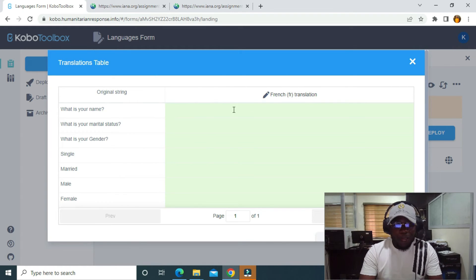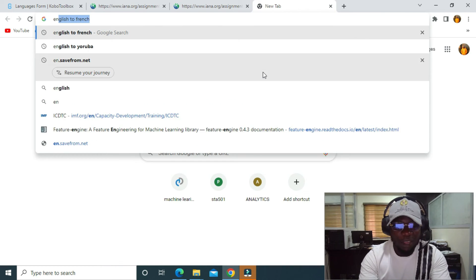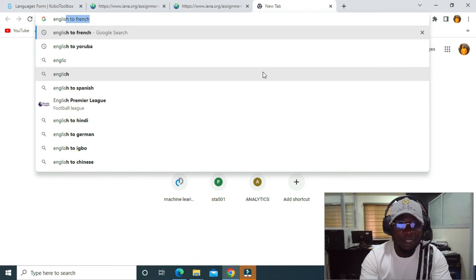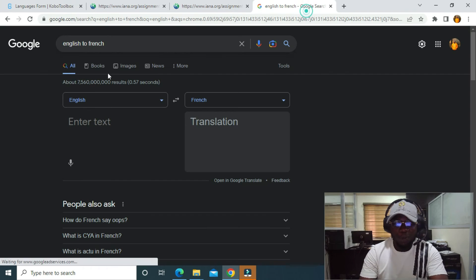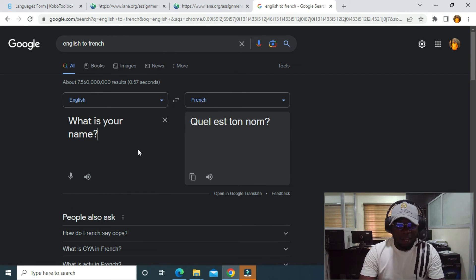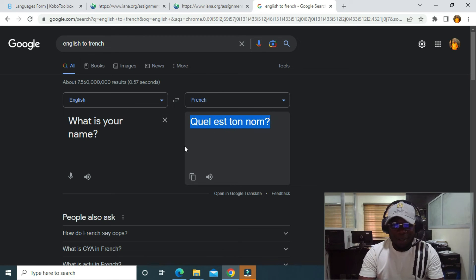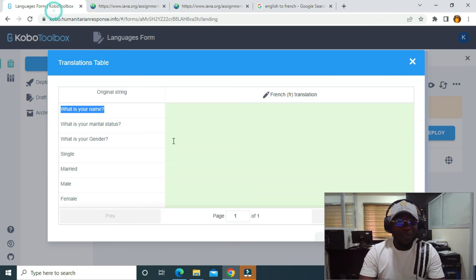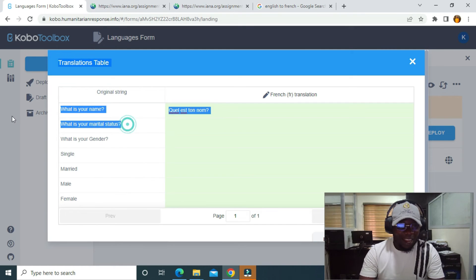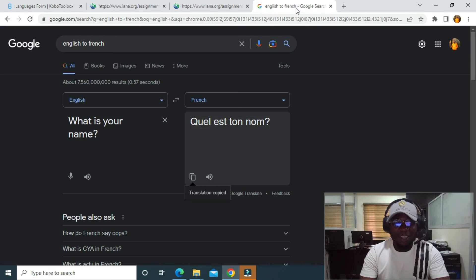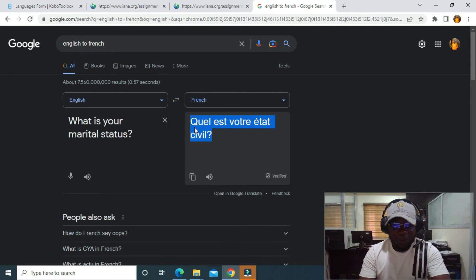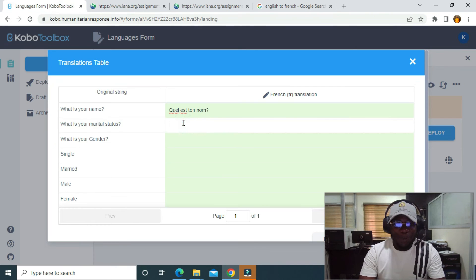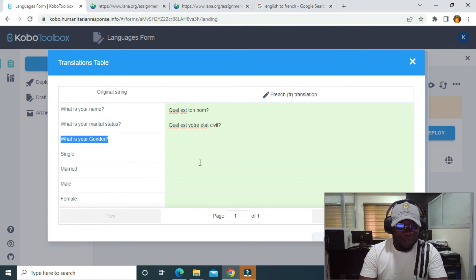Now I can translate from the original string to French. Since I'm not great with French, I'll go to the internet and search English to French. I'll copy 'What is your name?', paste it in Google Translate, and copy the French result. I'll paste it into the French translation field. Then I'll copy 'What is your marital status?', paste it in, and copy the French translation and paste it here.